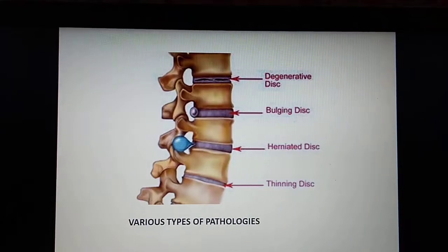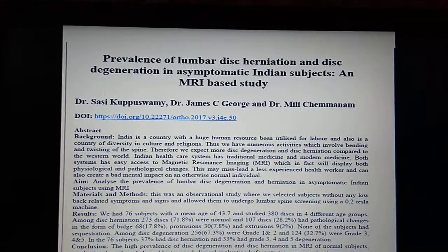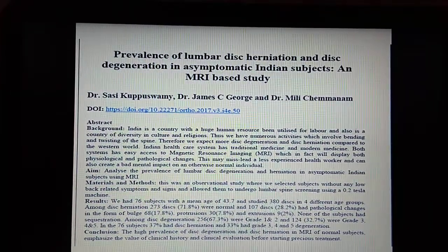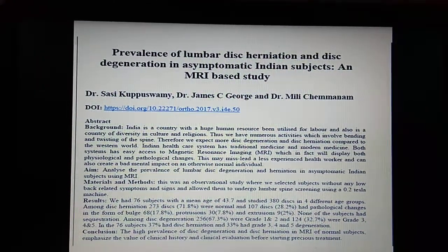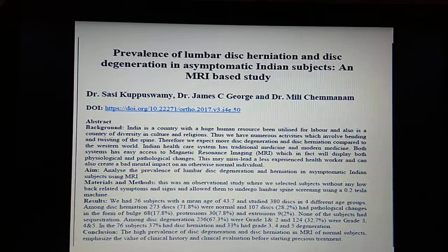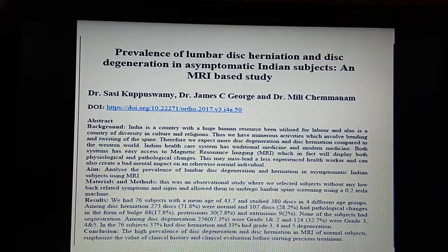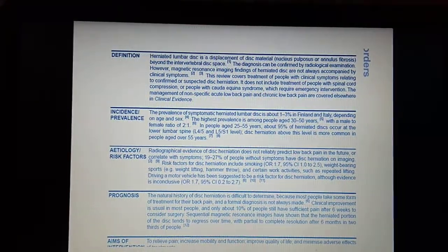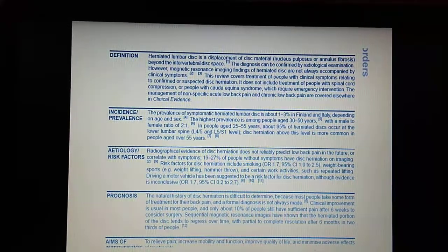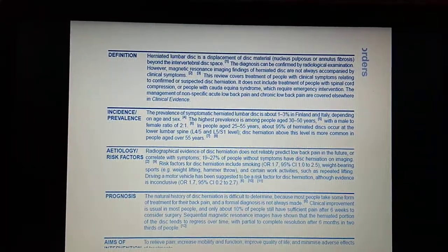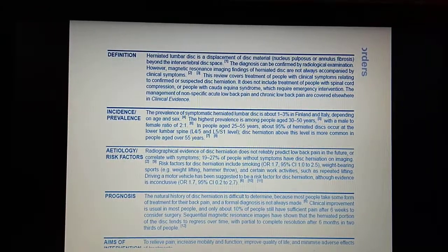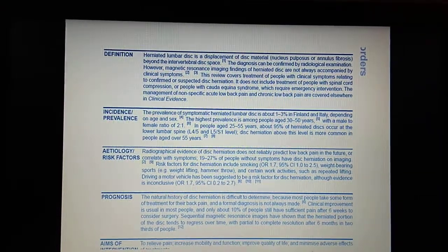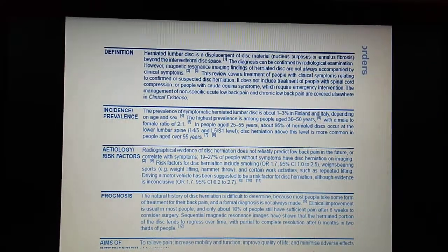Looking at different studies done on IVDP, there are a few which show that the prevalence of IVDP is clinically less — not physiologically, but clinically the symptoms are less. From a systematic review of many studies, you will see that clinical complaints are less than 20 percent. So it is not a major concern in most cases, but yes, it can also progress into a very serious condition.